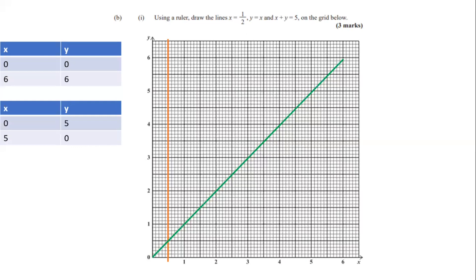For x + y = 5: when x = 0, y = 5, and when y = 0, x = 5. These two points are used to plot the line for x + y = 5, represented by the blue line. That gives us our three marks.